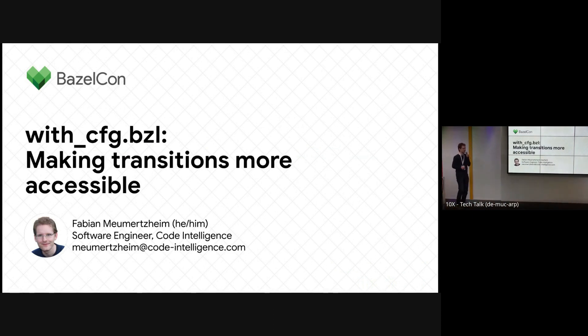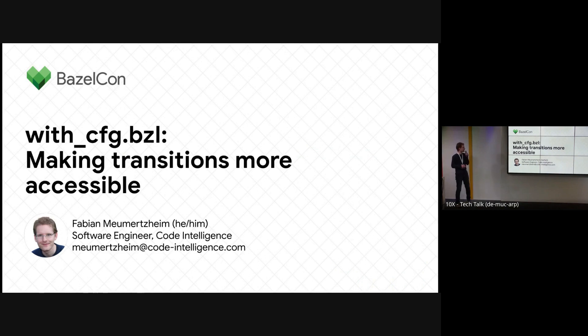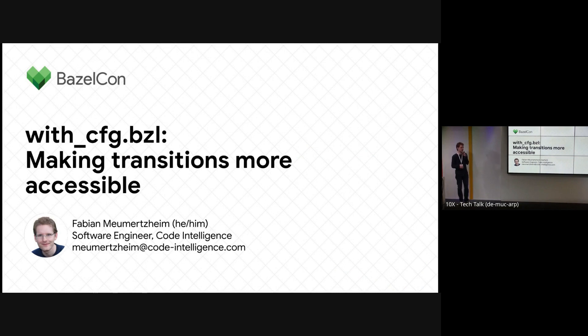This is withconfig.bzl. If you want to know how hard it is to rename things, look at the agenda for today. It's still called with config, so that was troublesome. This is about making transitions more accessible and also making the use more responsible by lowering the footprint.